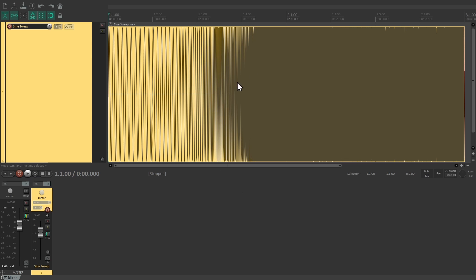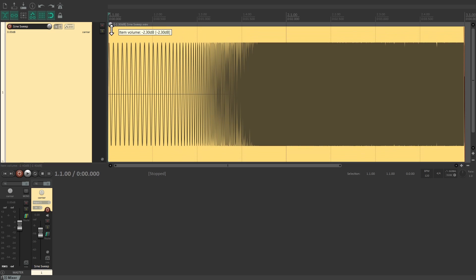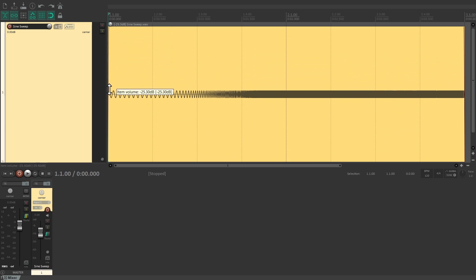If you want a more precise result, you can use a sine sweep such as this one. This contains a rising sine tone that covers a wide frequency range. Let's have a listen, but I'll turn down the volume first because it's a very annoying sound.